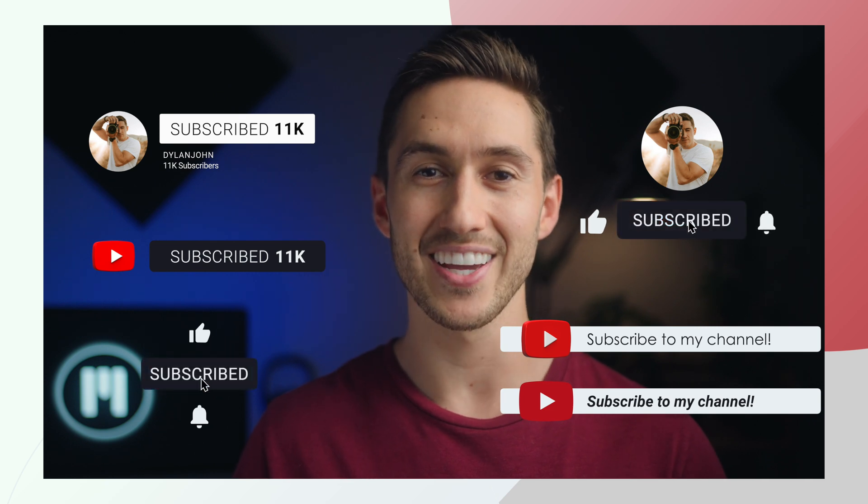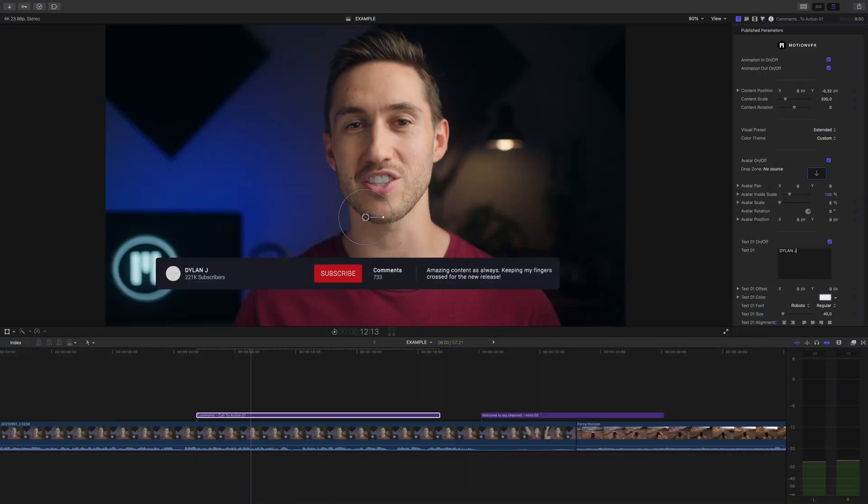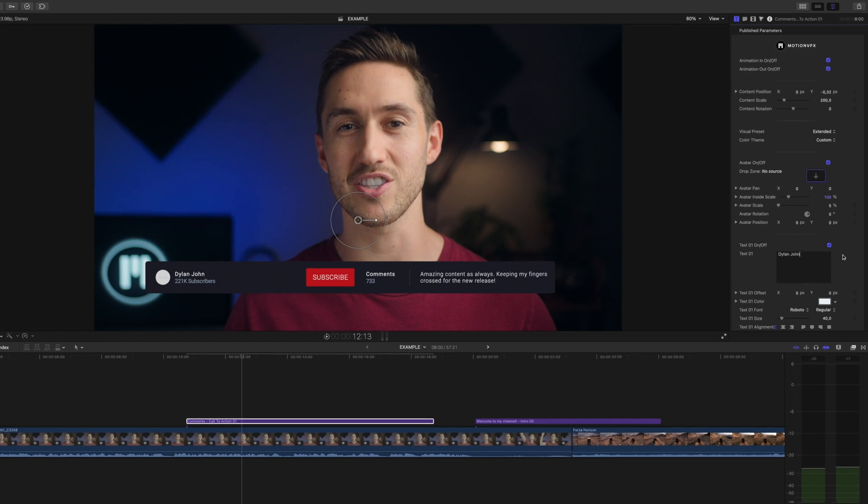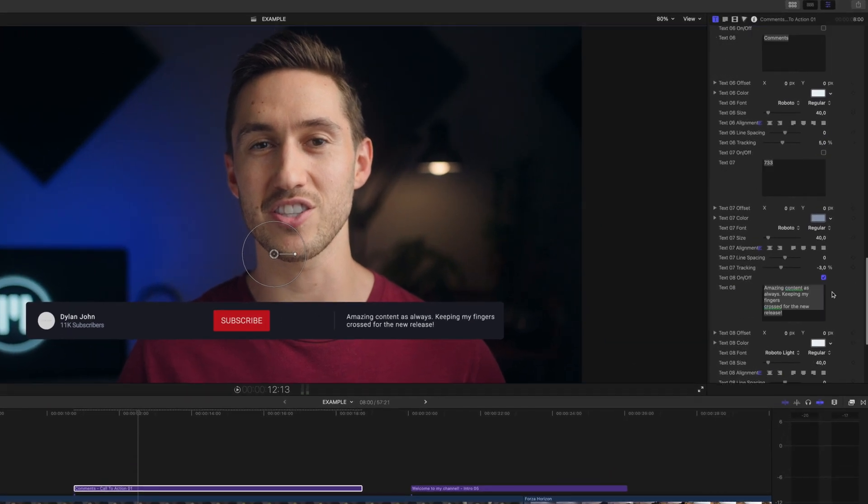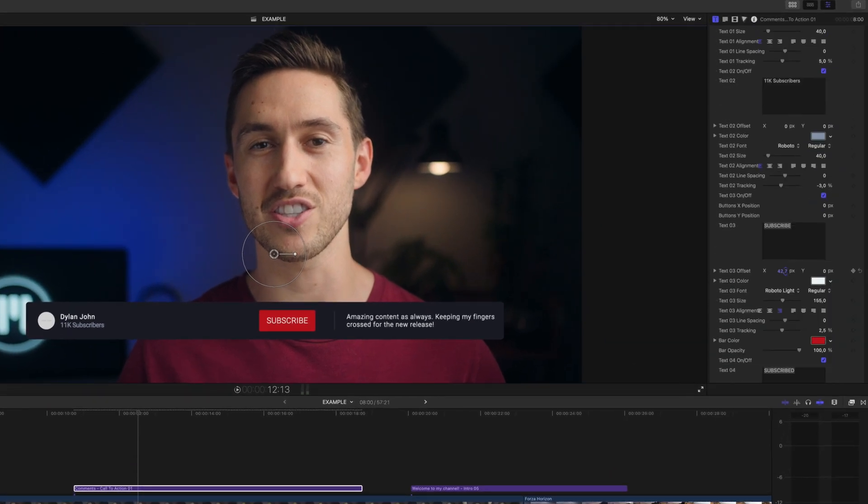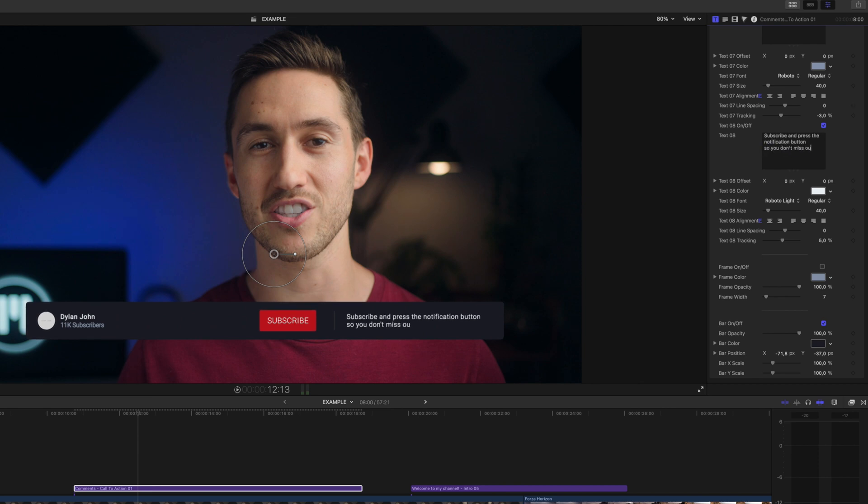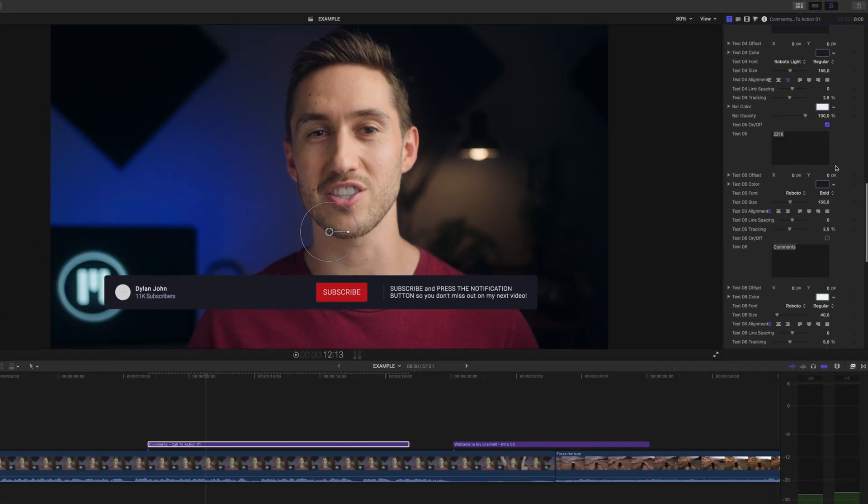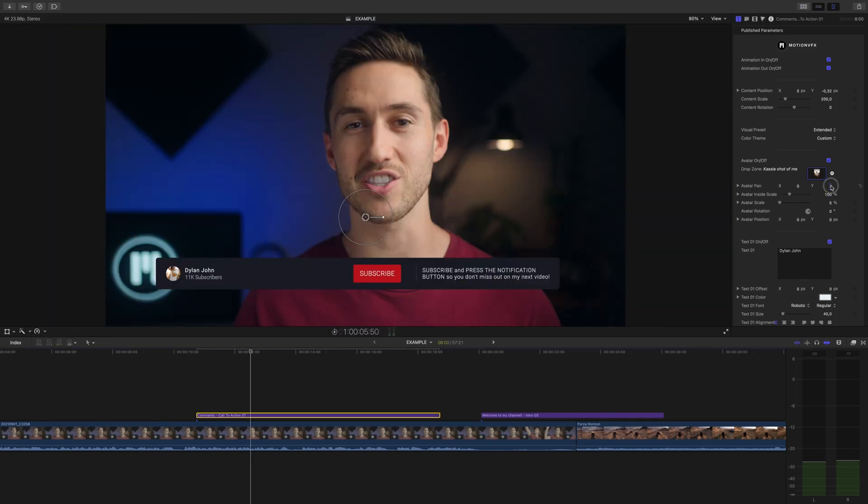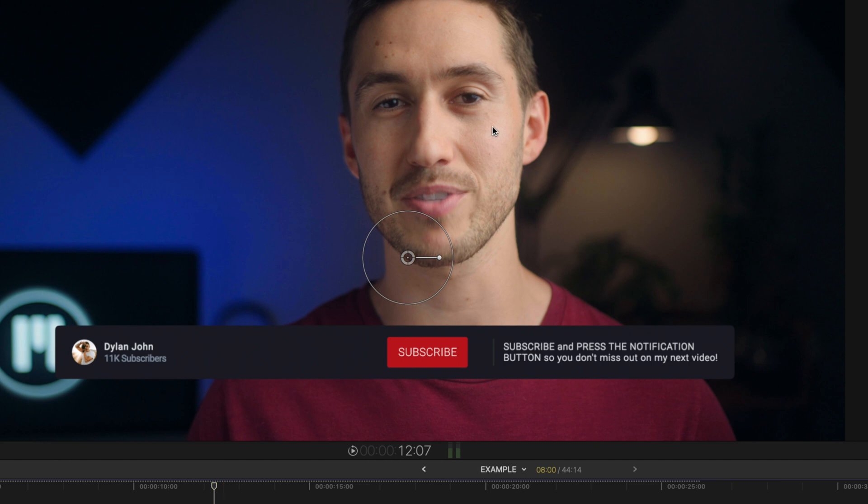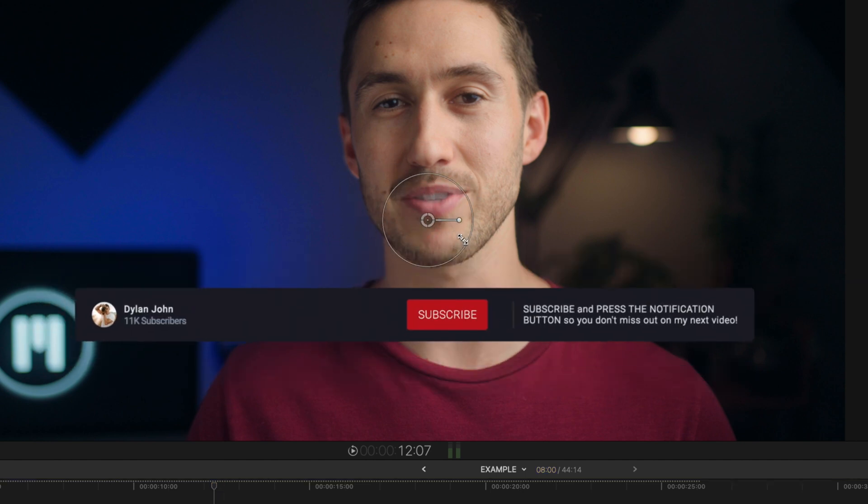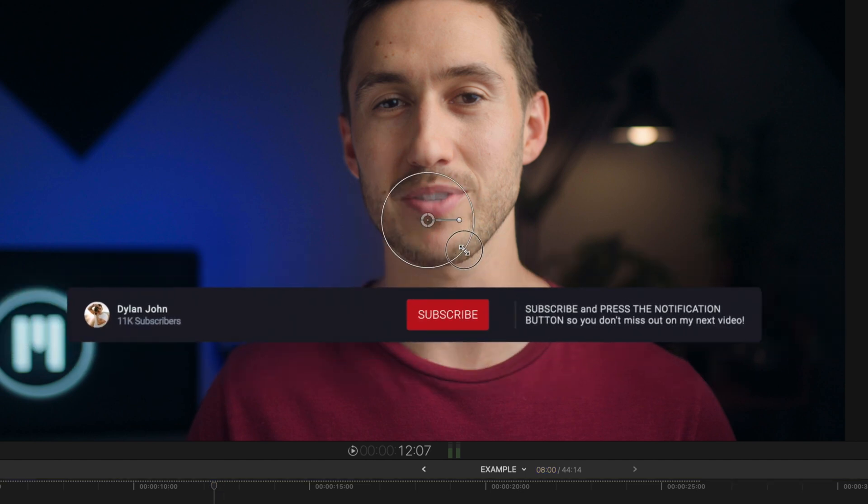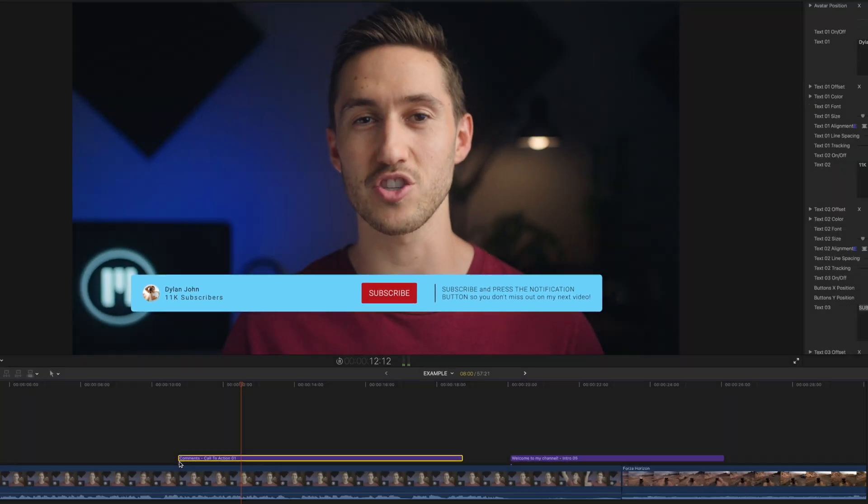My personal favorite is this call to action, which not only hints to your subscriber to press the subscribe button, but it also has your channel name and icon as well as a personalized message that you can quickly type in. Everything on this is easily customizable. You can move and adjust it easily by using the on-screen controls. You can change the text and color on everything in your inspector window.